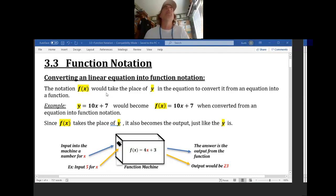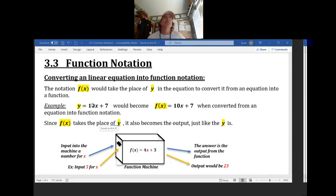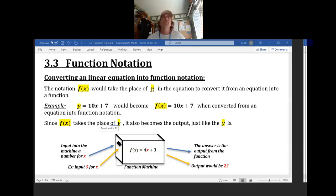So, converting a linear equation into function notation — we've talked about this already. The notation 'function of x' is the same thing as y in equations. When it's noted like this, that would be function notation. When it's noted like this, that would be an equation. These are interchangeable, and when you do interchange them, it changes it from an equation to a function, or from a function to an equation.